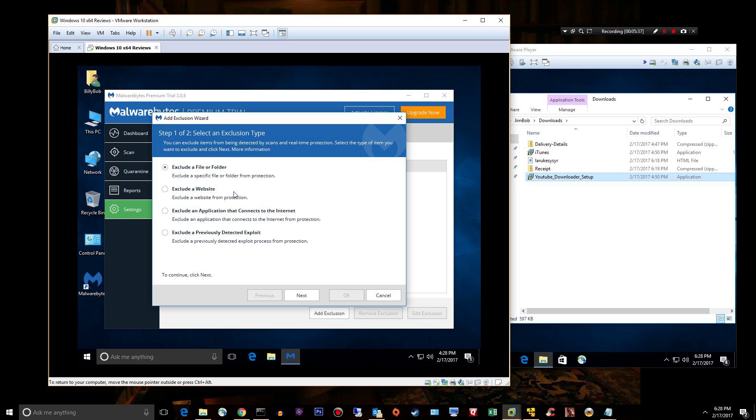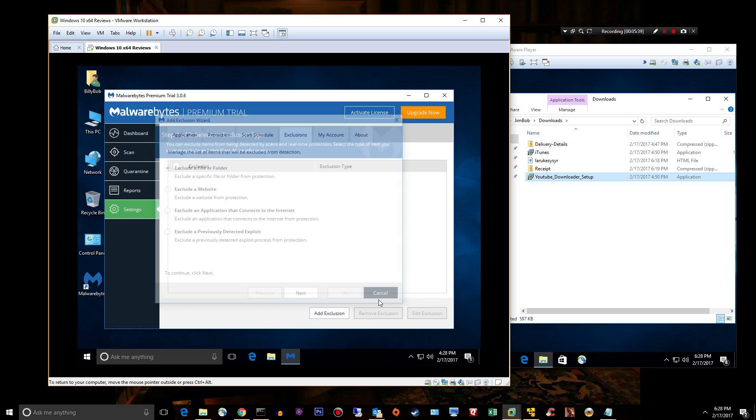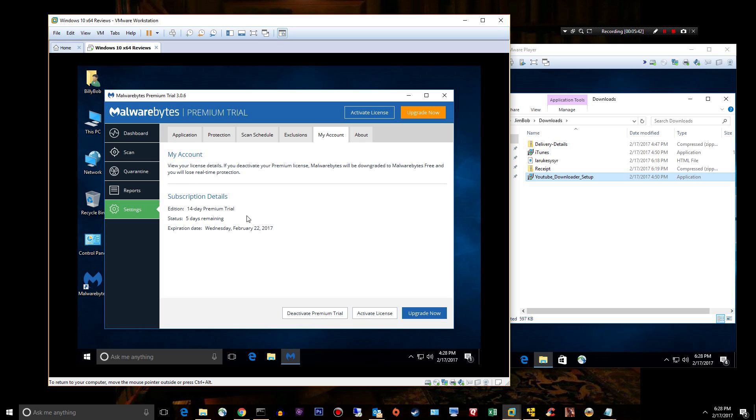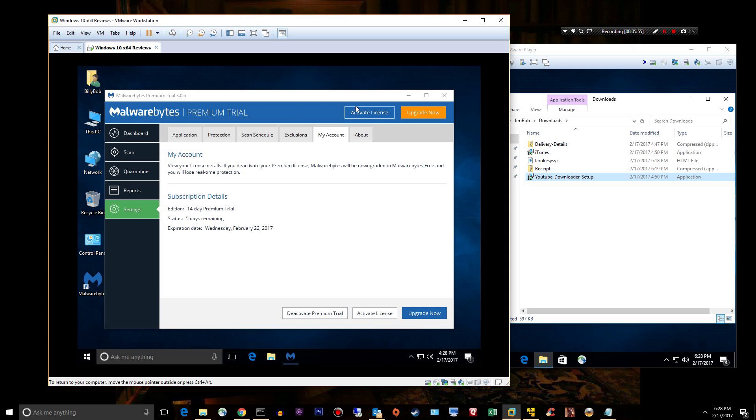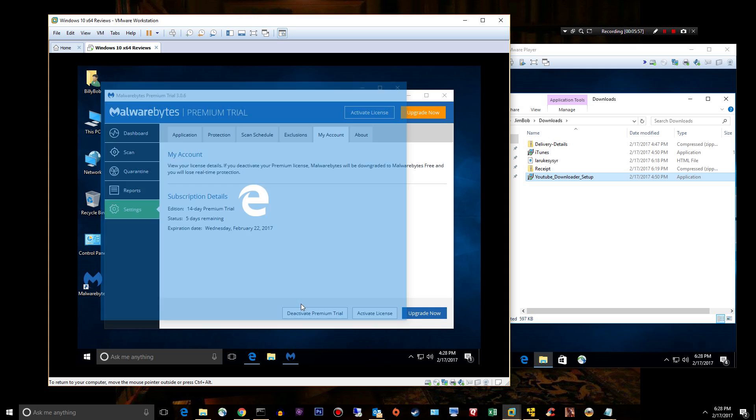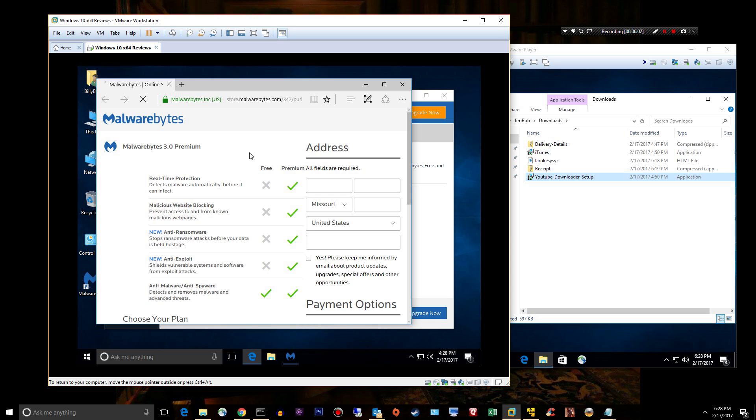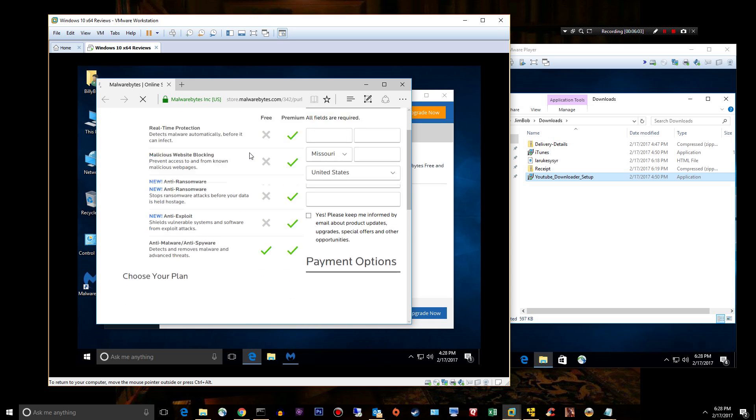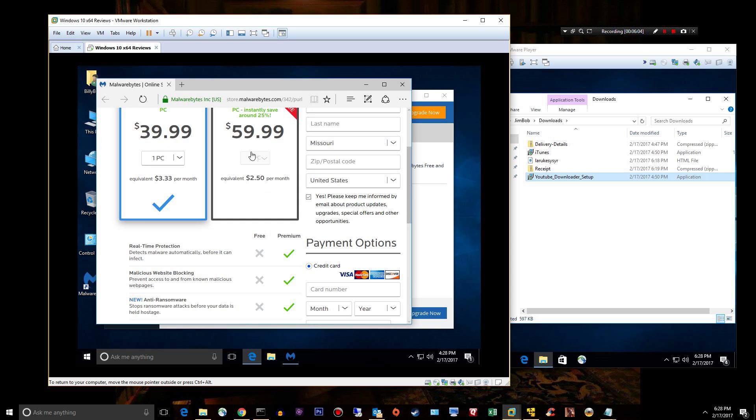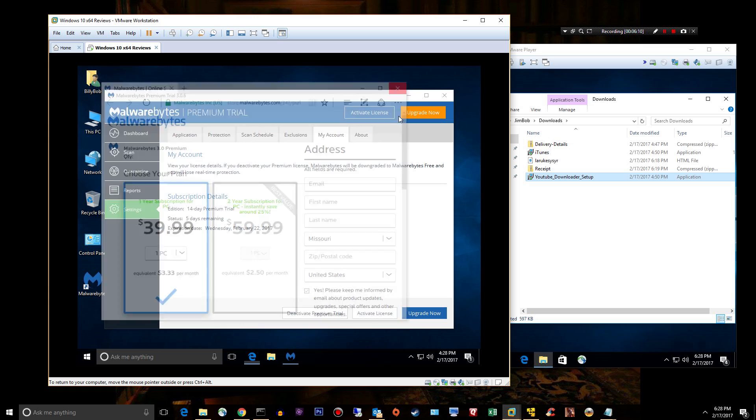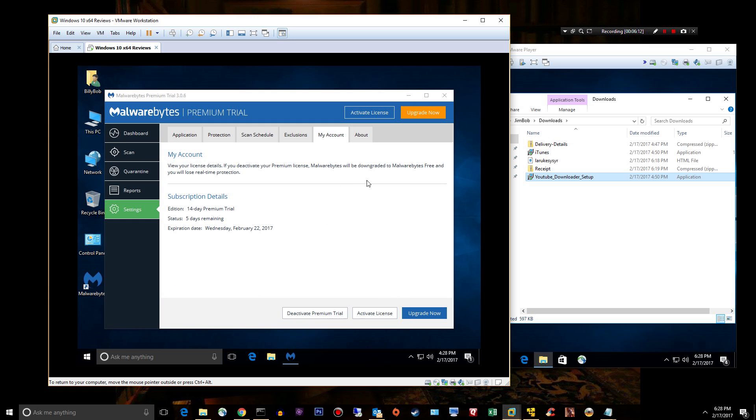My account gives you details on your Malwarebytes account and you can activate your license right there. They make it very easy for you to activate. Also, if you want to go ahead and activate your trial, it's not that much. I think it's like 30 bucks or 40 a year, way worth it. I use it.